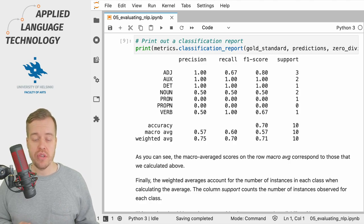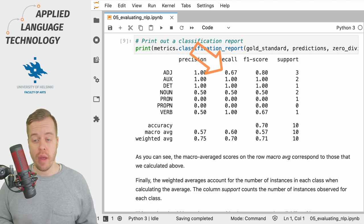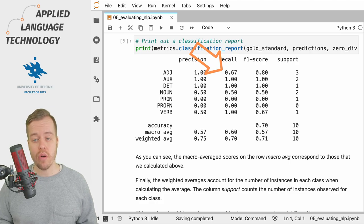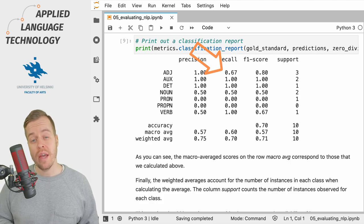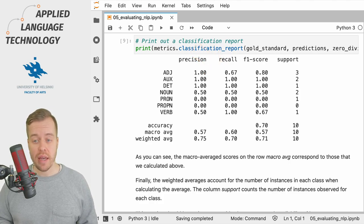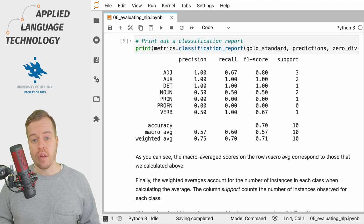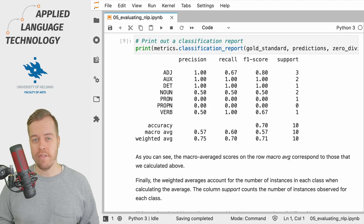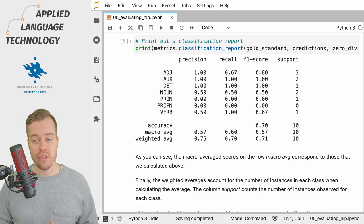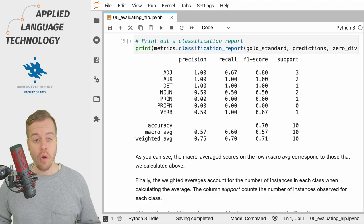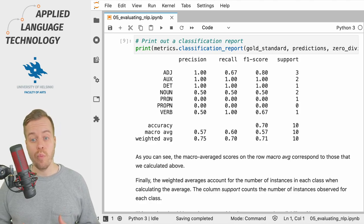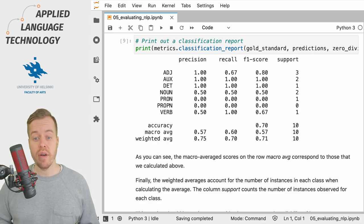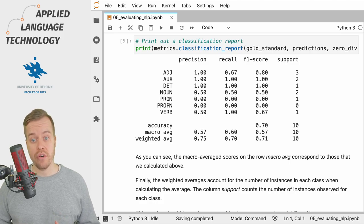So again, if you take a look at the column for adjectives you'll see that the recall is 0.67 which indicates that the model was able to correctly identify two-thirds of the adjectives in the gold standard. Or to put it differently, the model missed one instance of an adjective in the gold standard.